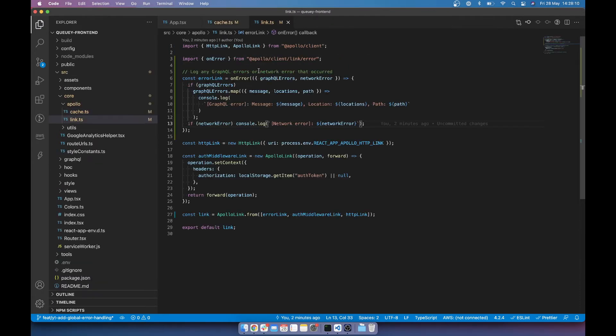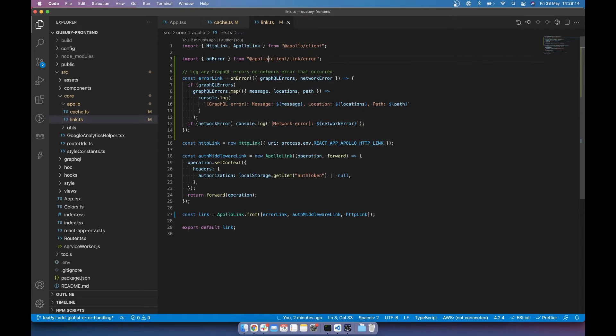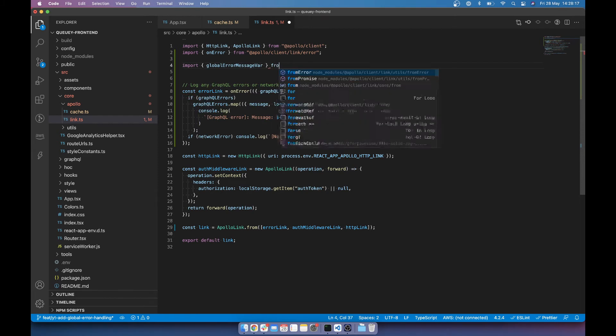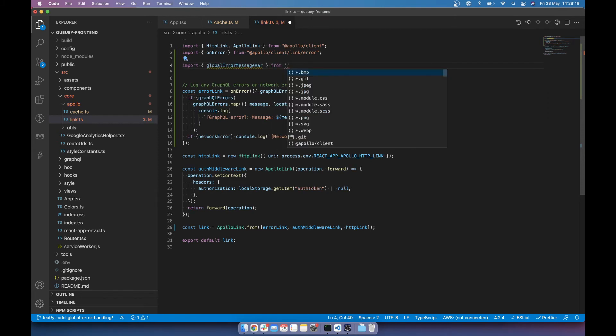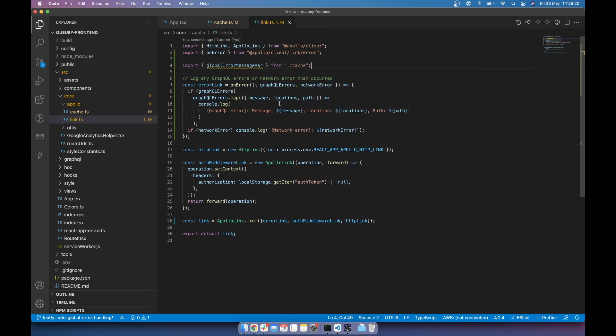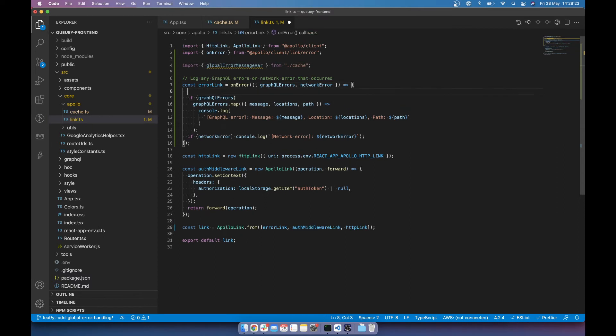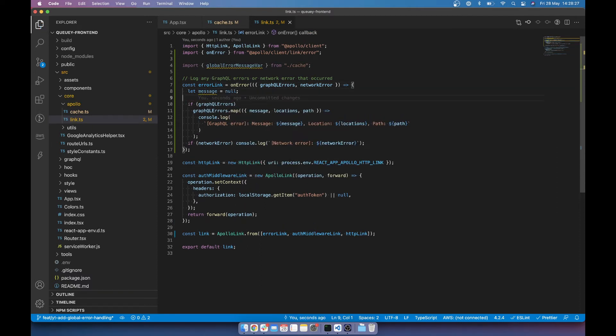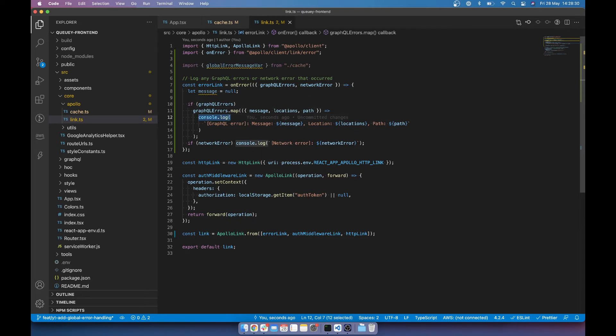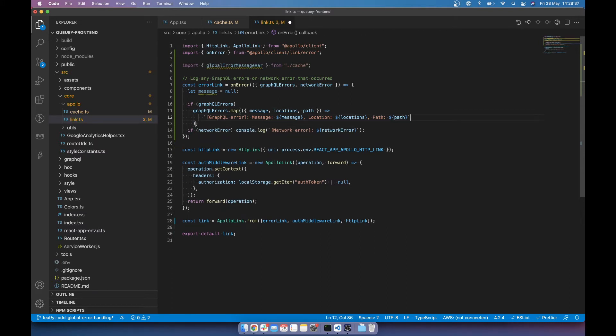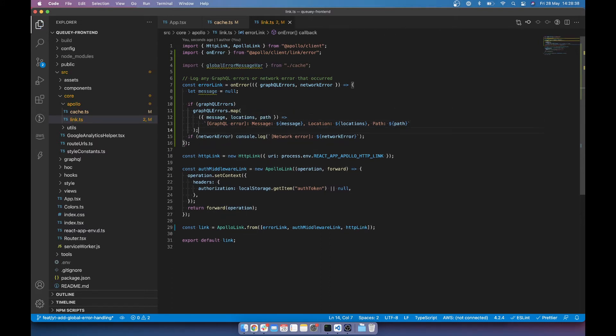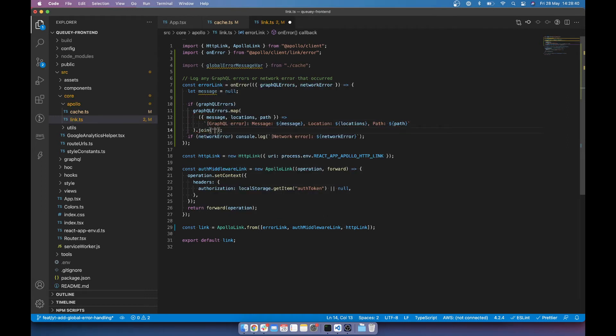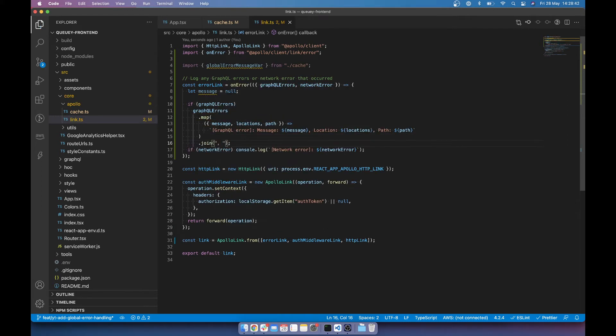Now all we want to do is just import that variable, the global error message var into our link file. And this is just so we can use it when the on error function is called. And what we'll do is we'll just say let message is null. And rather than logging these, let's return this whole thing because this will be multiple errors for now. So I'm just going to return the whole thing. But then I'm just going to join any errors with a comma.